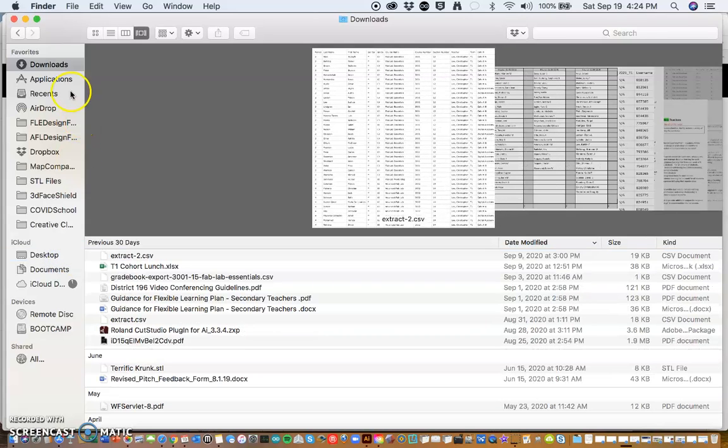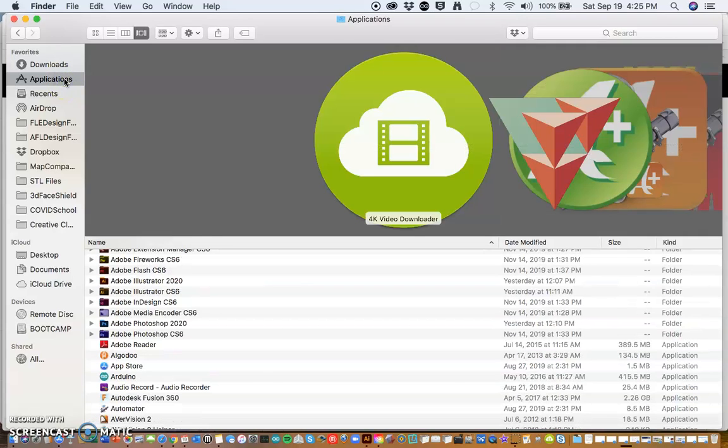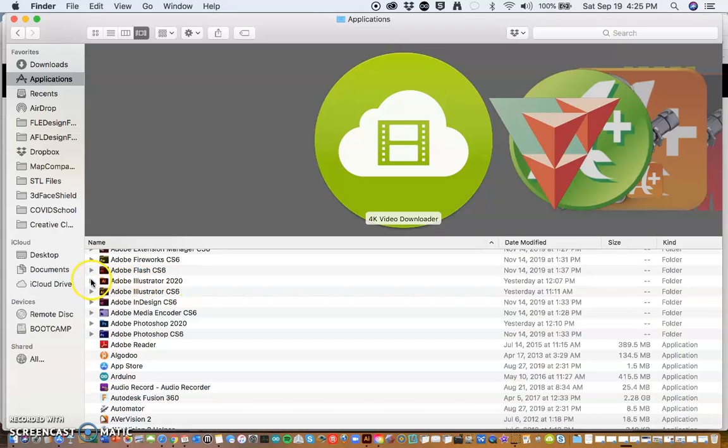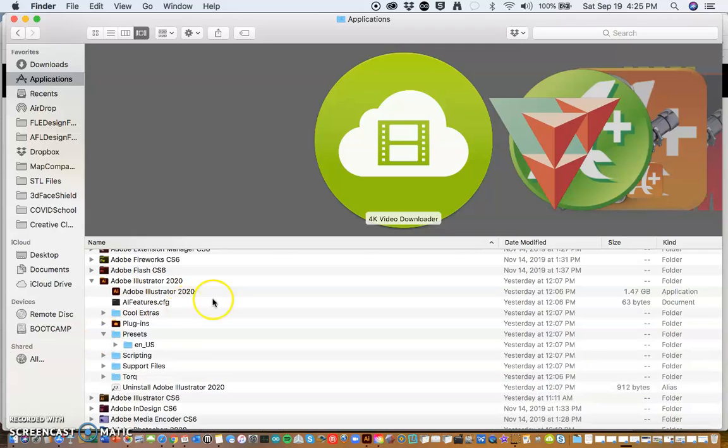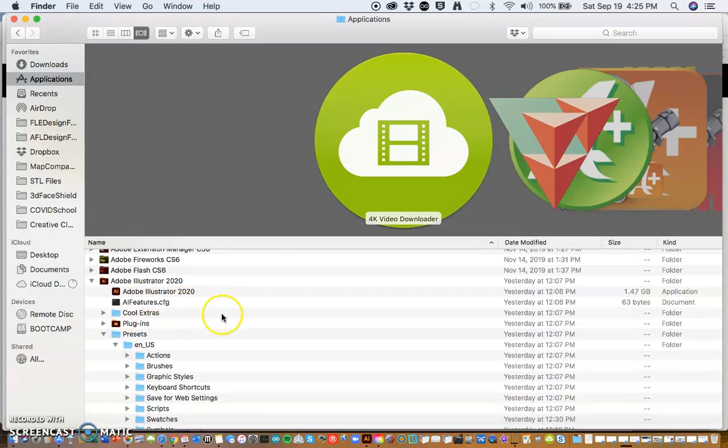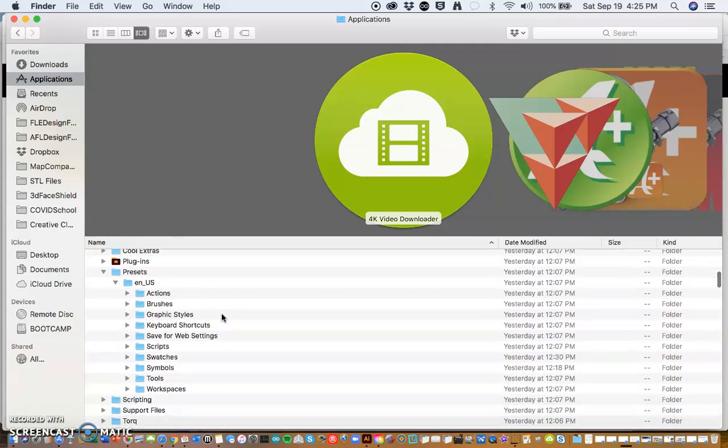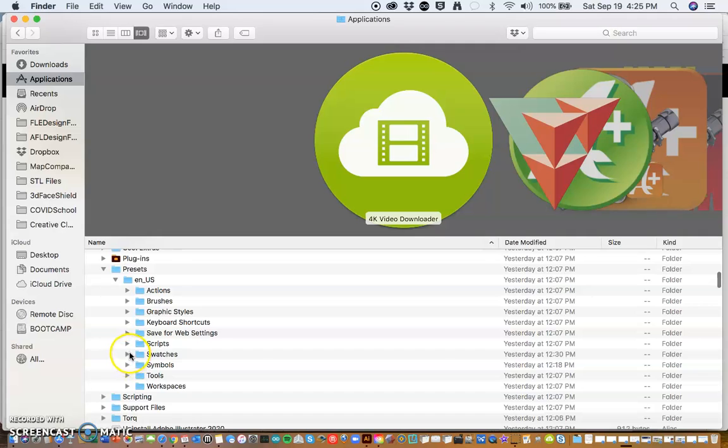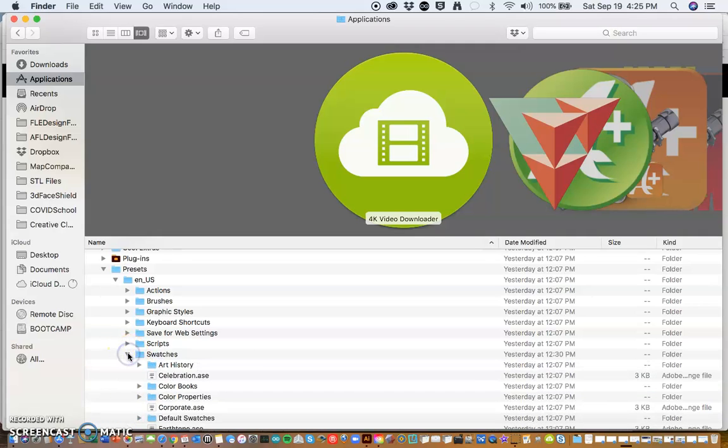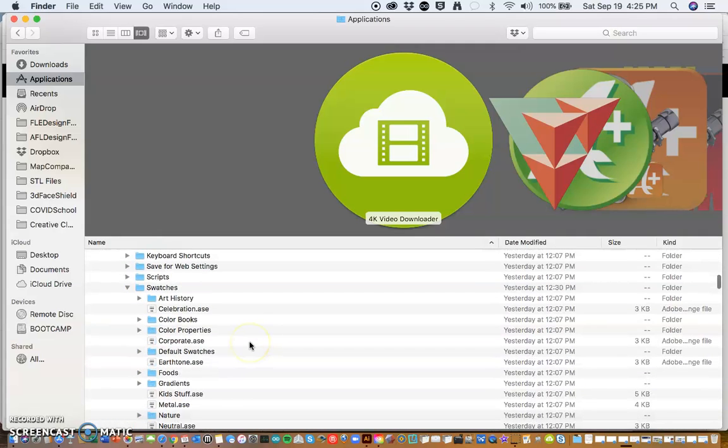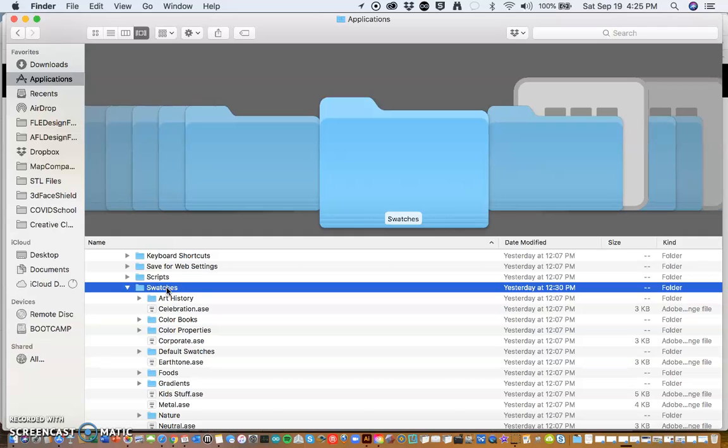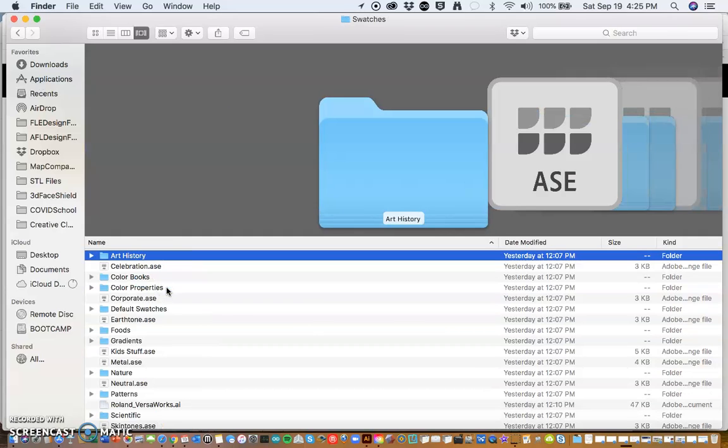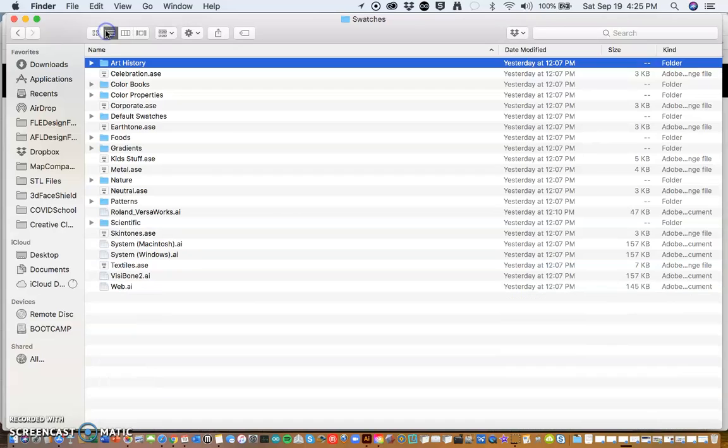And then I'm going to open up the Applications folder and we're going to go down to Adobe Illustrator 2020 and you're going to open up Presets and then the only folder available and then Swatches. And that's where we're going to put that Swatch. And that Swatch will allow us to do some pretty neat things with a couple of the different machines.